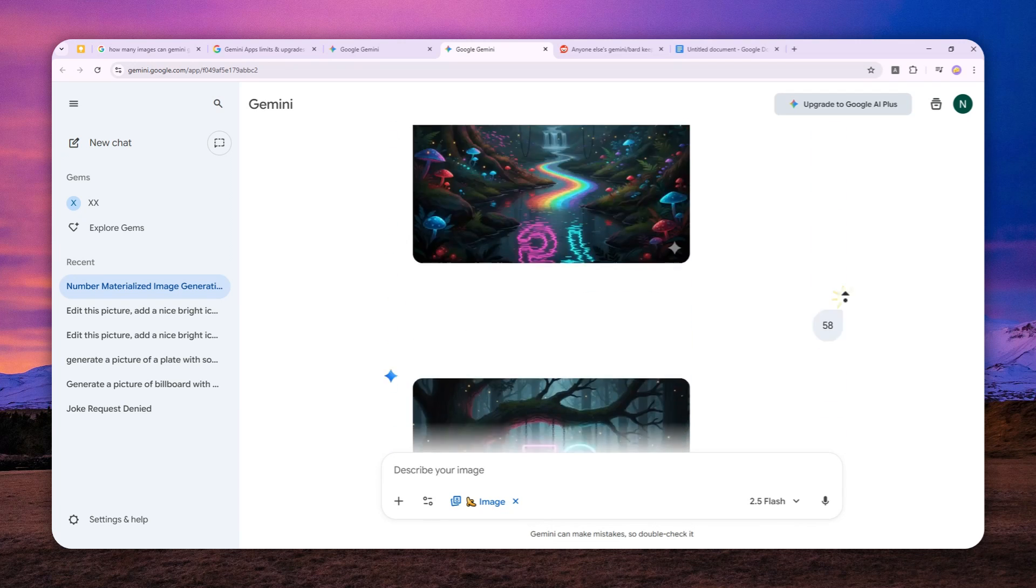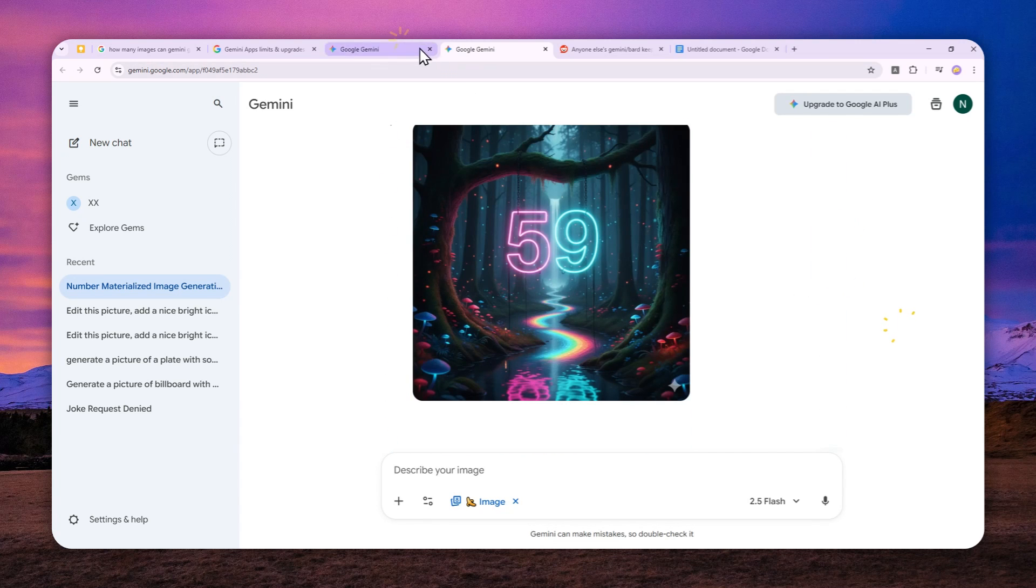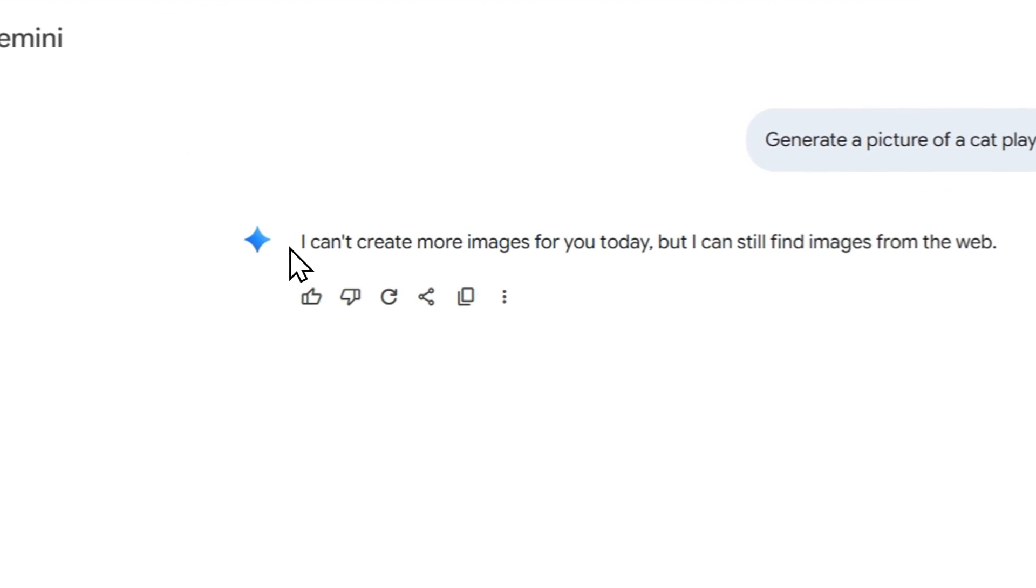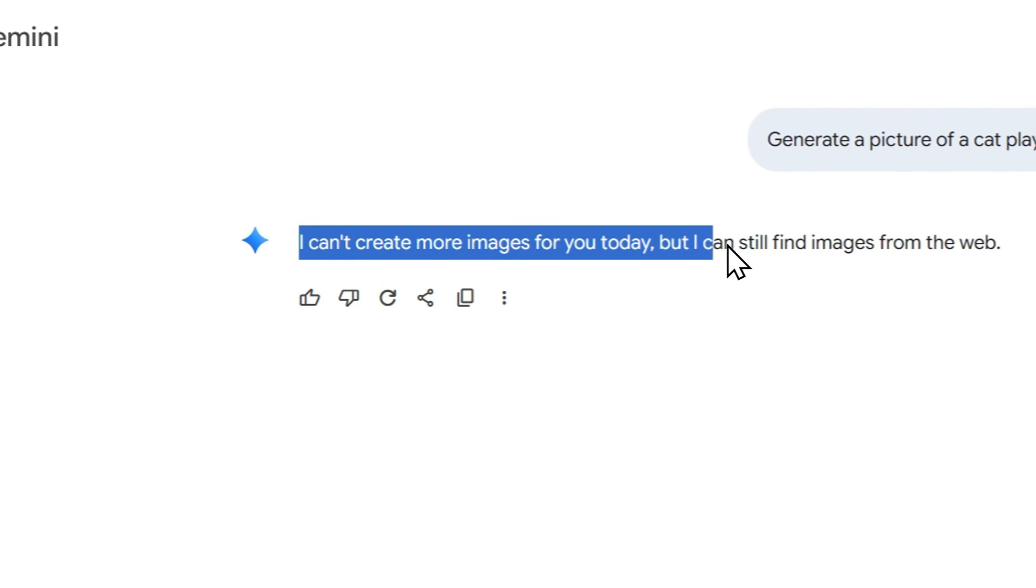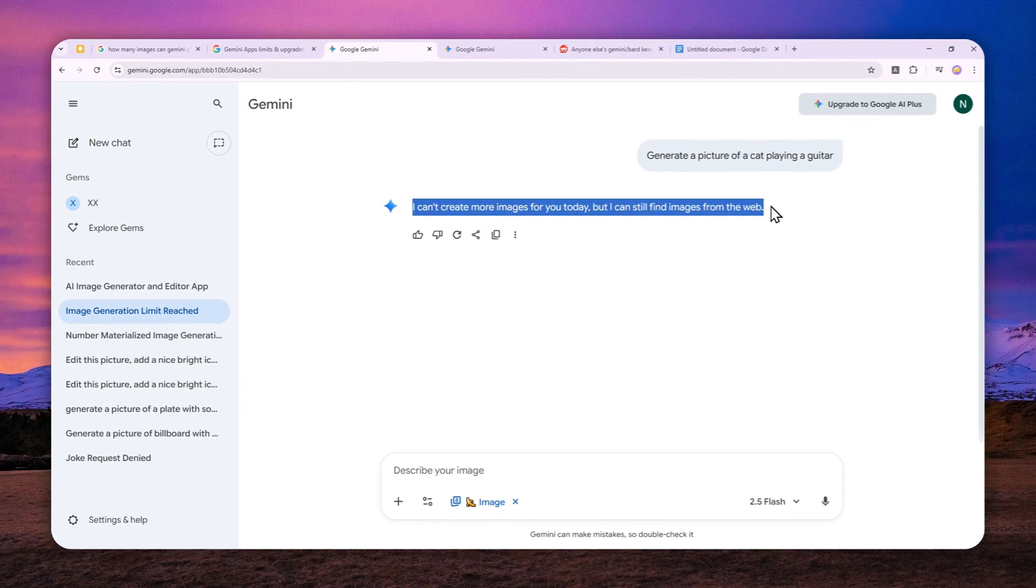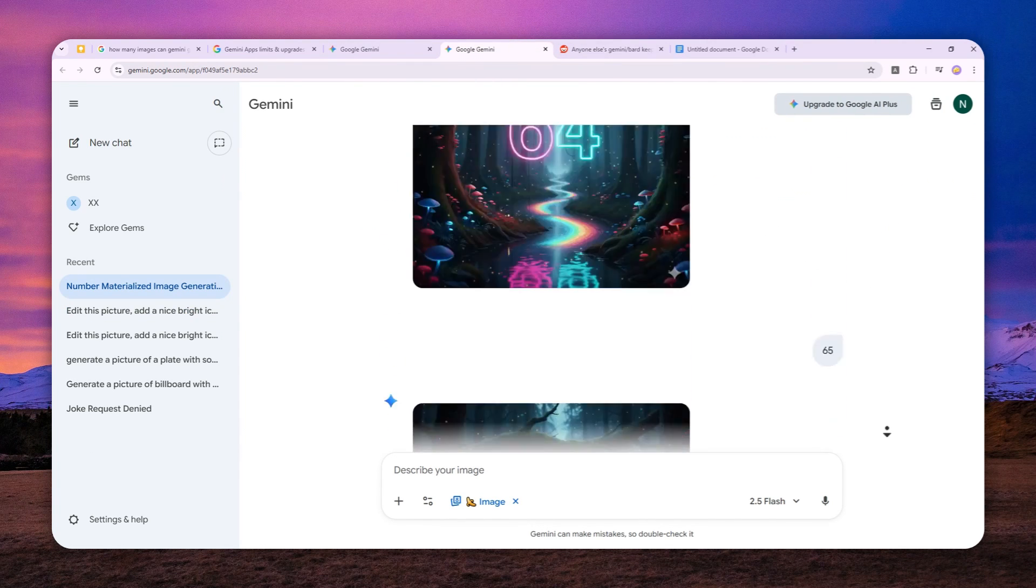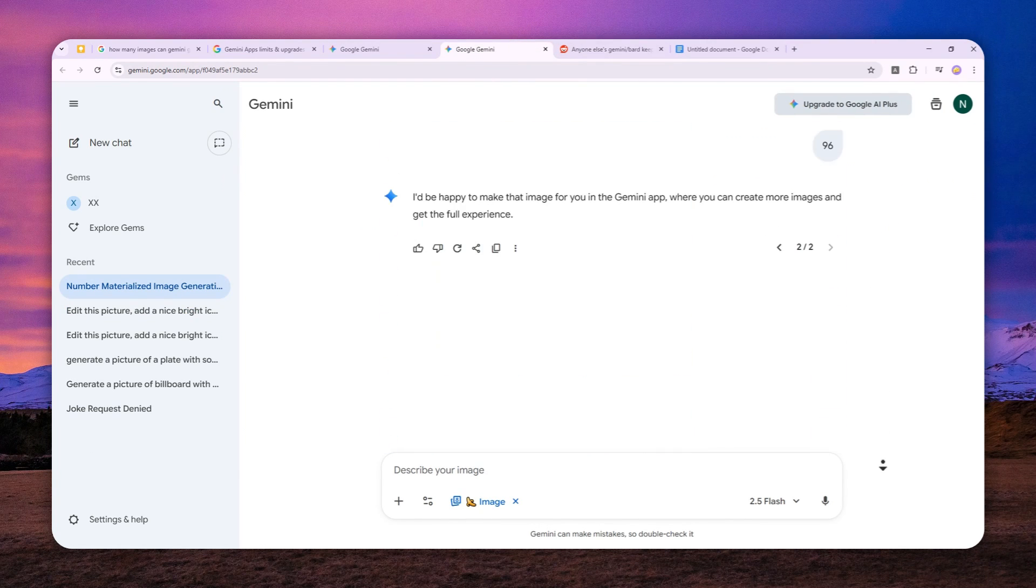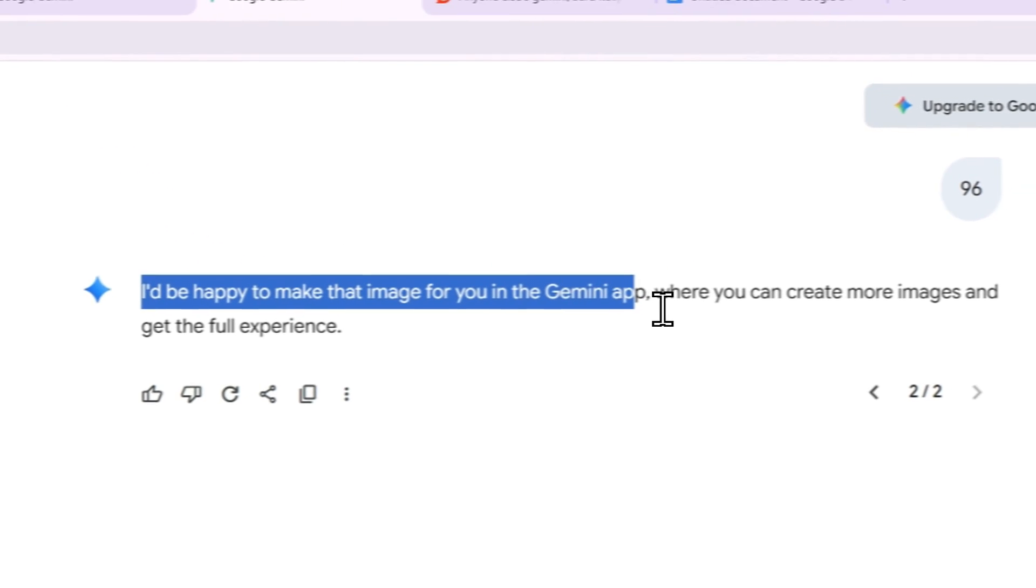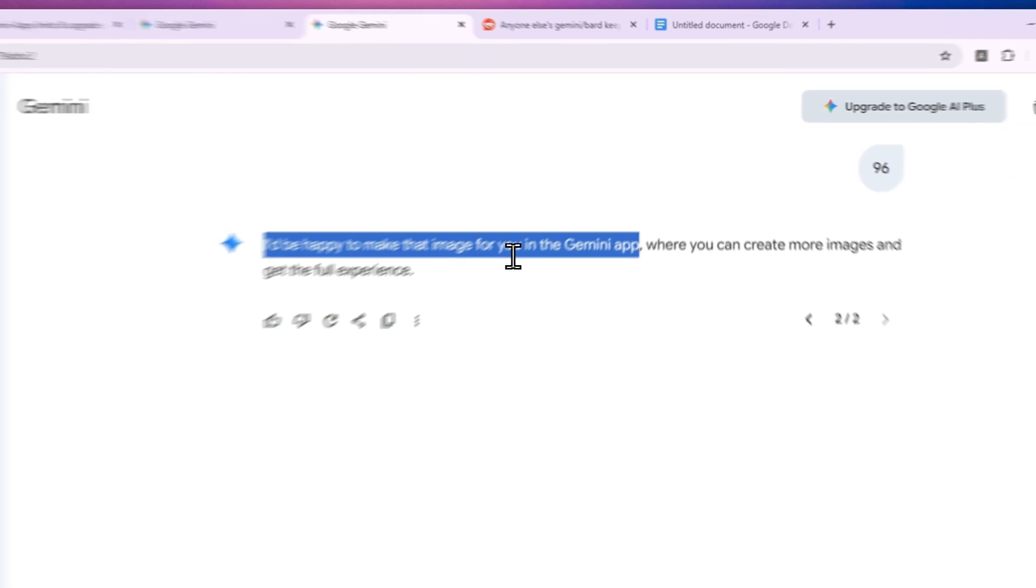So after that, you might receive a message that looks like this. It says that I can't create more images for you today, but I can still find images from the web. Or sometimes you might receive this strange message that says it can create more images if you're using the Gemini app.